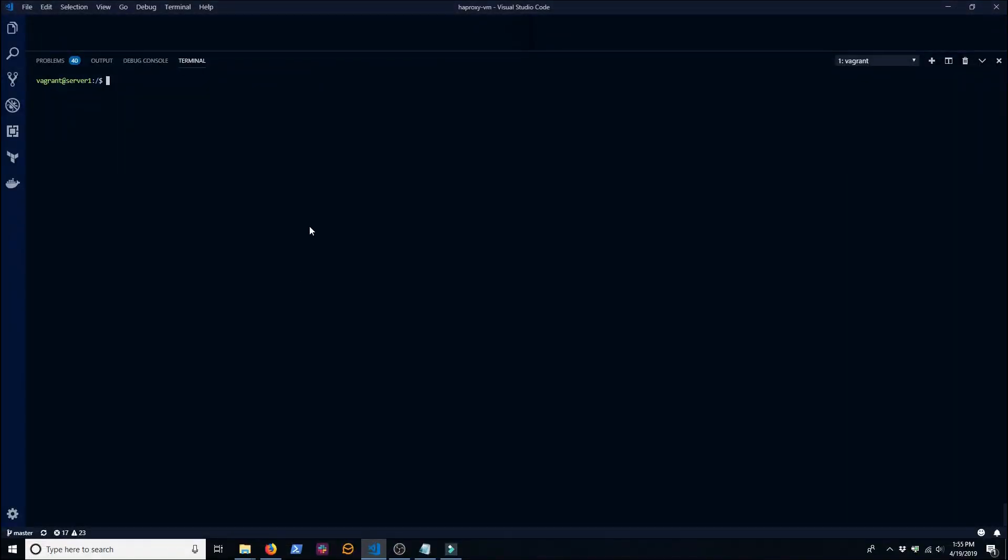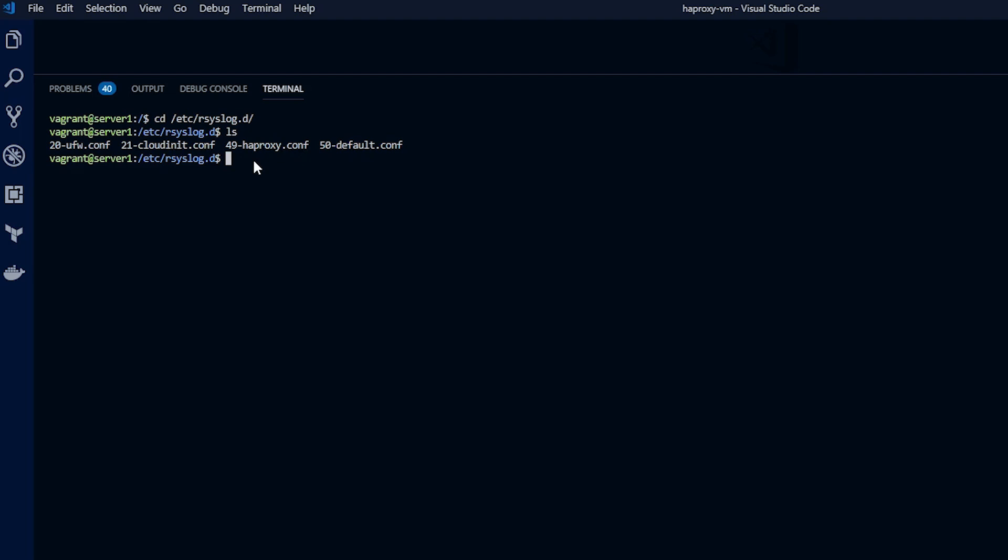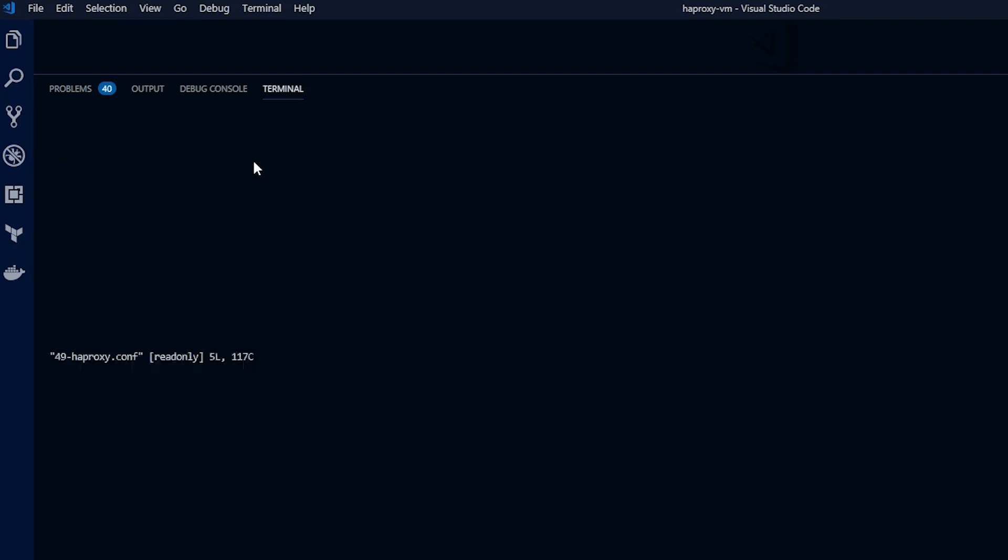rsyslog is configured by configuration files found in the directory /etc/rsyslog.d. If you install HAProxy using a package manager, then a file called 49-haproxy.conf is probably already there. Inside you'll see that configuration exists to write all HAProxy log messages to the file /var/log/haproxy.log and that's really all there is to setting up rsyslog.